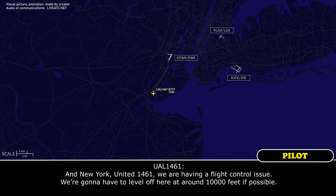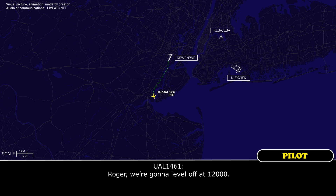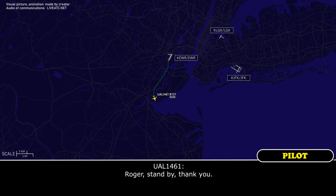New York, United 1461, we are having a flight control issue. We're going to have to level off here around 10,000 feet if possible. United 1461, no problem, you can level off at whatever altitude you need, just let me know. Roger, we're going to level off at 12,000. No problem, maintain 12,000, and keep the speed back to whatever you need, just let me know if you need anything. Roger, stand by, thank you. No problem.